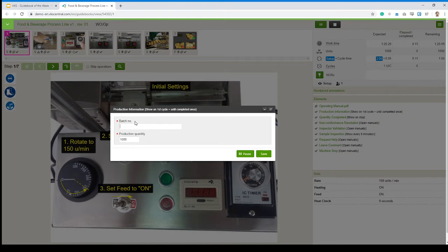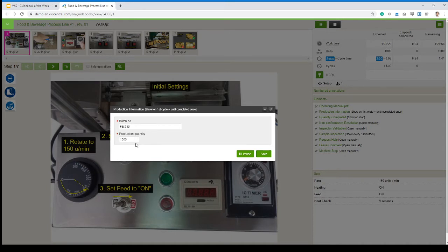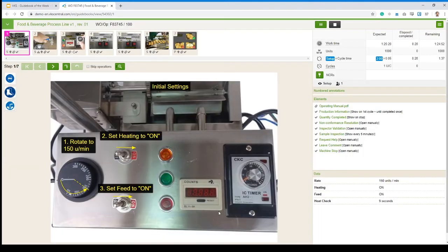First thing, just asking us to scan in a batch number to our production. So we can scan this in, we can enter it by hand. And here we can see it's already assumed that every batch that we do is for a production of 1,000. But we could change that number if we want. In that case, let's just keep it as is and hit save.